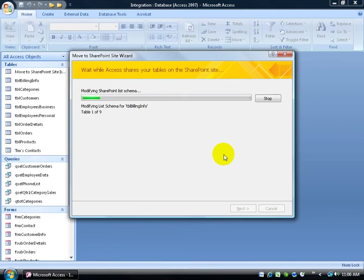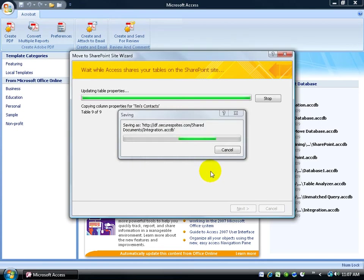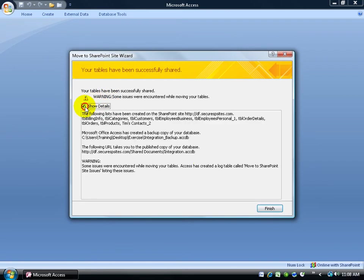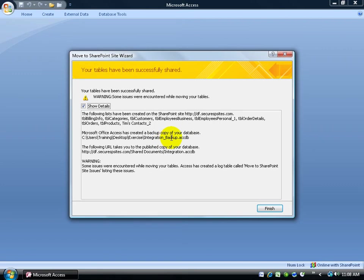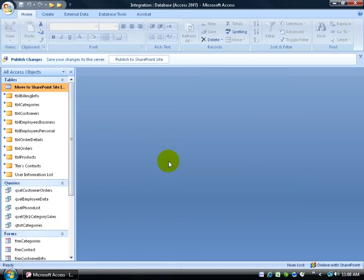Wait for it to upload. Looks like we're done here. Click OK. And then you may always have some warnings depending upon the type of data that you're trying to share or upload versus what SharePoint can accept. I can go ahead and check the box, show the details. It gives me a few warnings down below. We've created a backup copy of your database. It's called integration underscore backup in the same folder where I had my original database integration stored. Click finish.